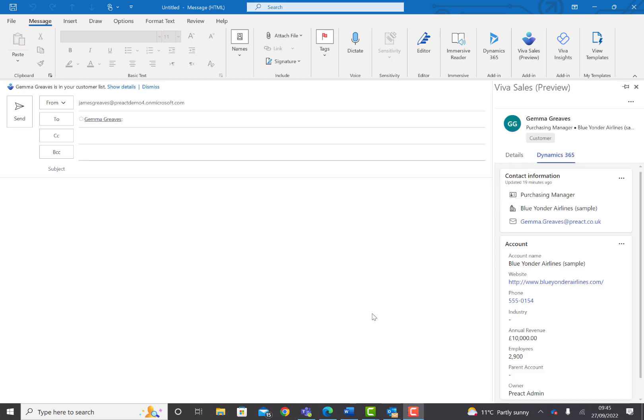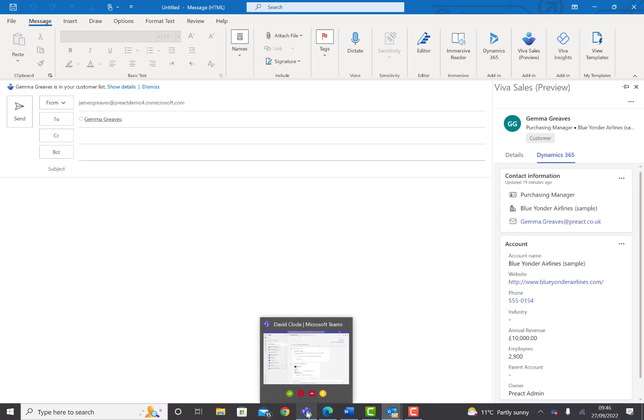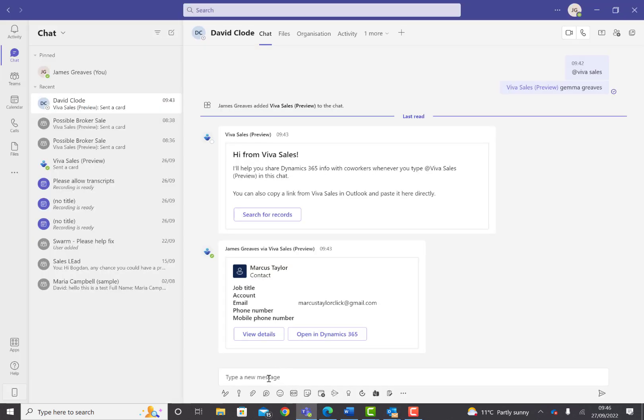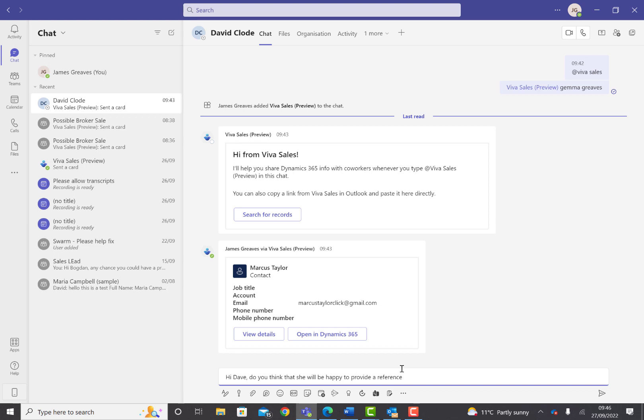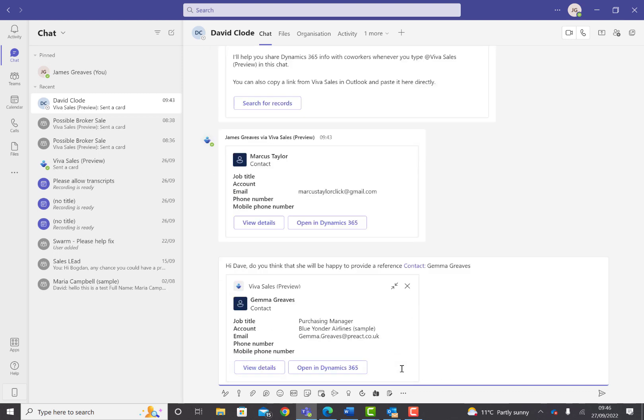A further feature of VivaSales is the ability to share records. If I wanted to communicate with a colleague regarding the contact, I could select Options, then Copy Link. Now if I go to a Teams chat window and type in a message – I'm going to ask a quick question about a reference – instead of just putting the name, I can put a link to the person's records so they can cross-reference and make sure they're happy to put this person forward as a reference.